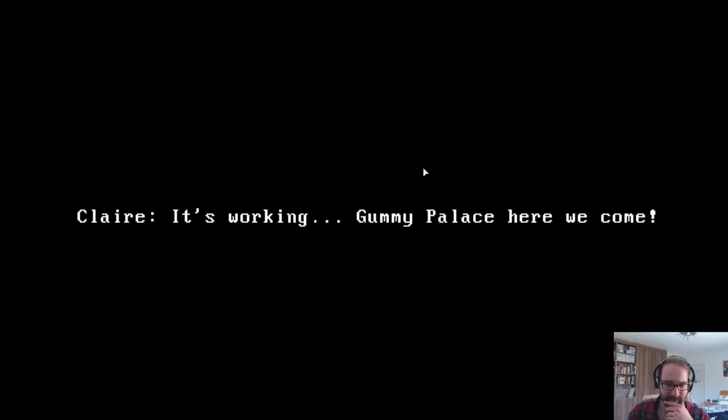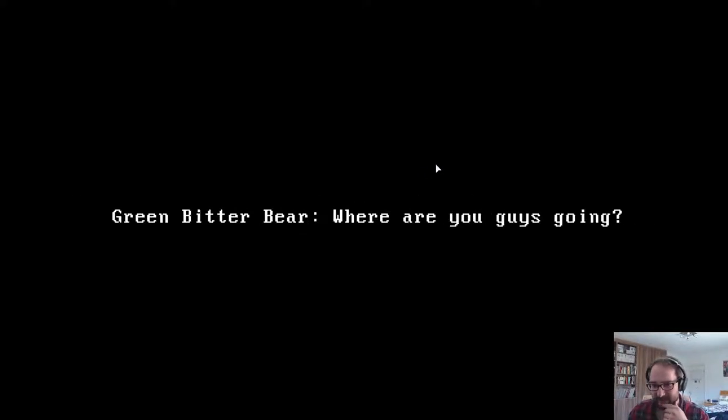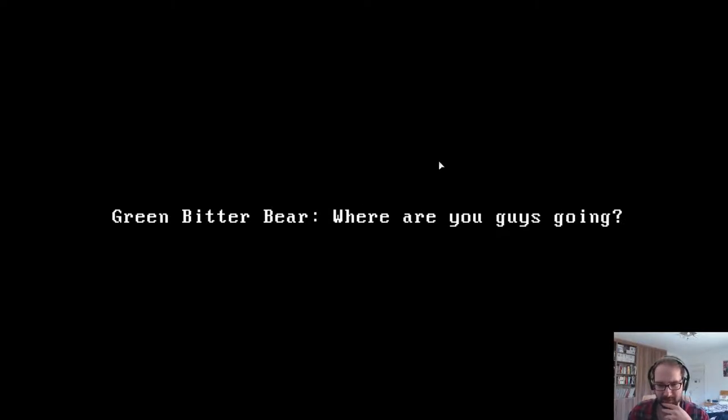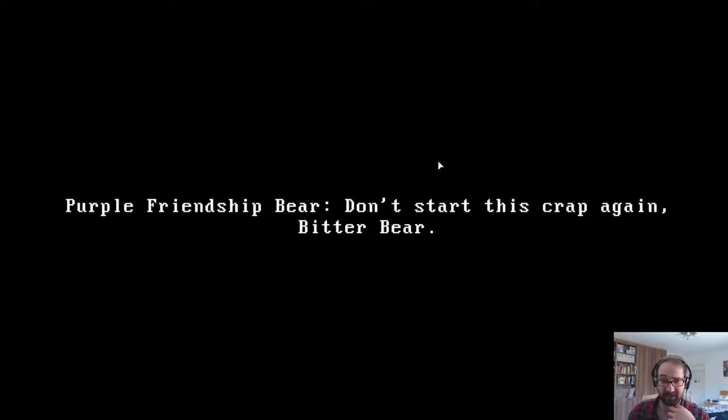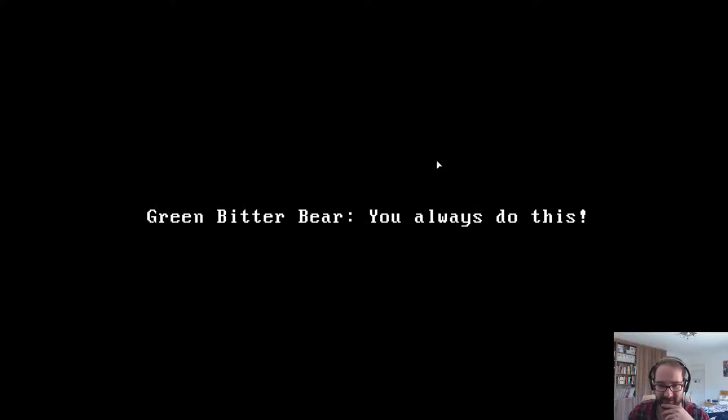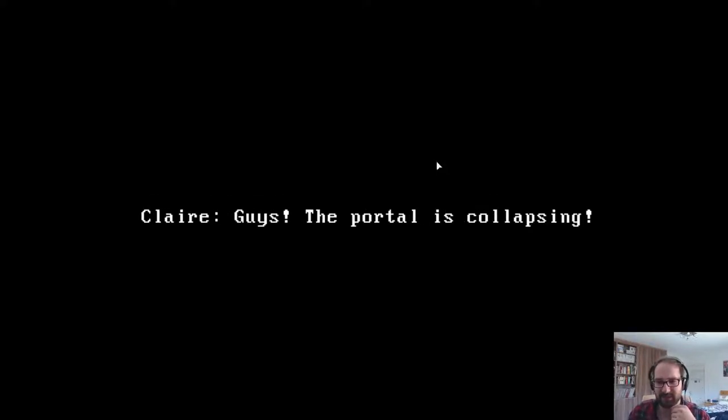Blue Harmony Bear, maybe we need a little bit of harmony. That's so loud. Blue Harmony Bear, Purple Friendship Bear, you made it. I don't want to let you guys have all the fun. Claire, it's working. Candy Palace, here we come. Green Bitter Bear, where are you guys going? Purple Friendship Bear. Oh no. Green Bitter Bear, why wasn't I invited?